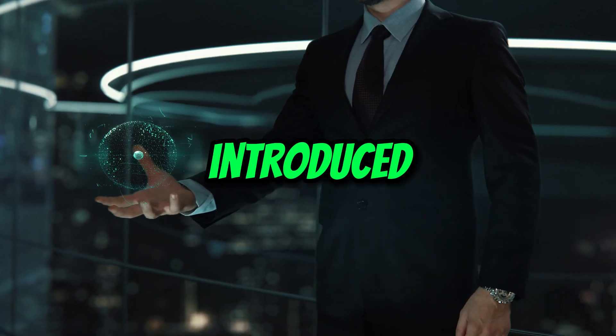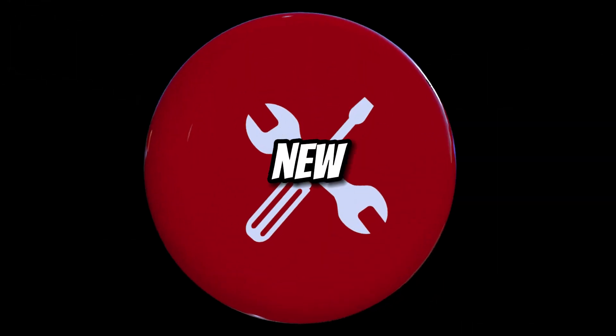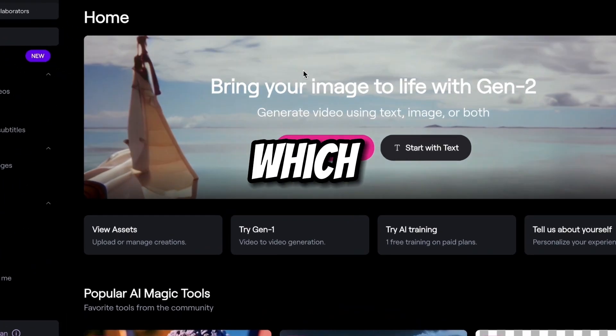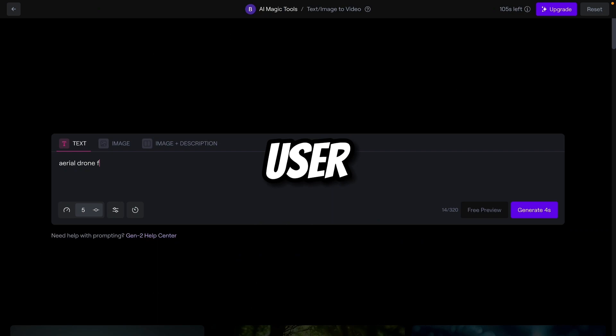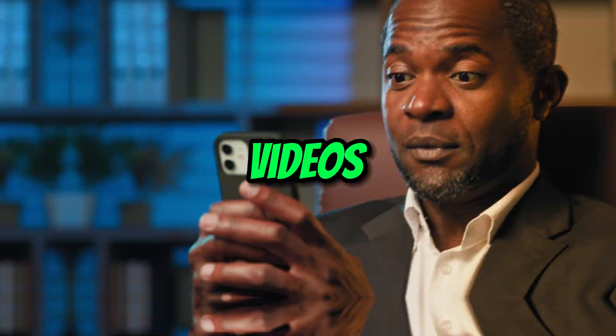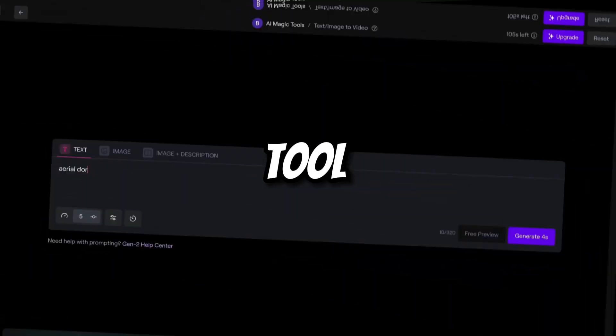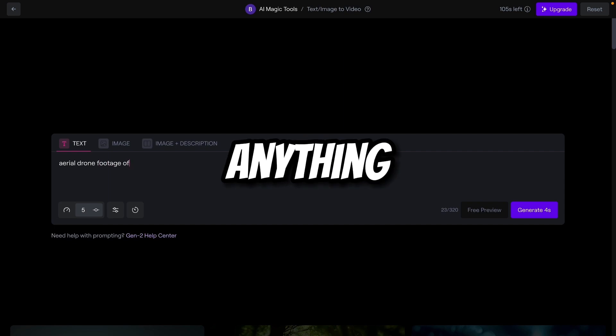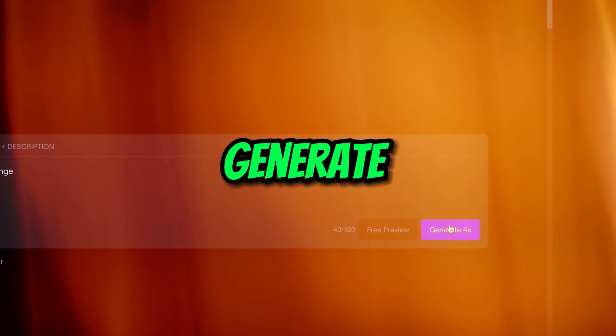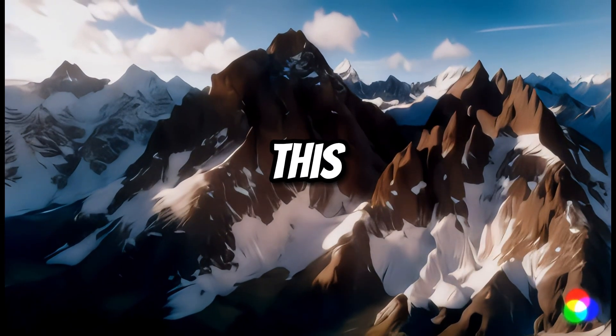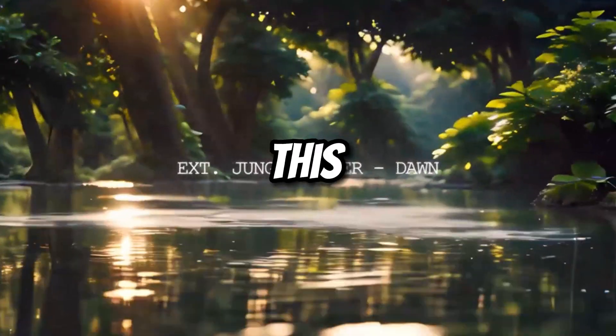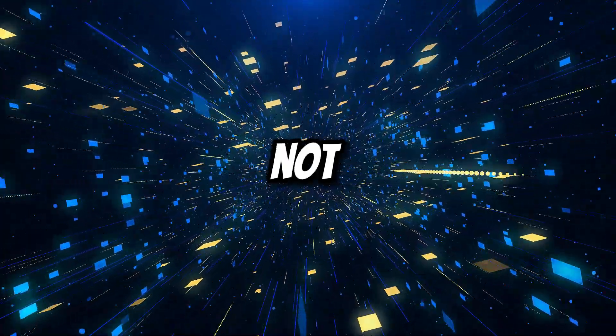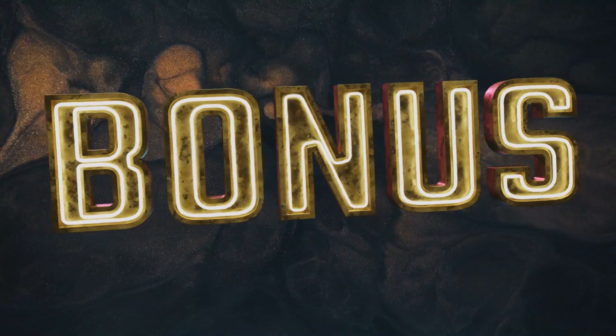RunwayML has recently introduced a new tool called Gen-2, which converts the user's simple text into videos. This is a very exciting tool. We only need to type anything, and we can generate videos like this, and this, this, and this. But that's not all. Here are the bonus for you.